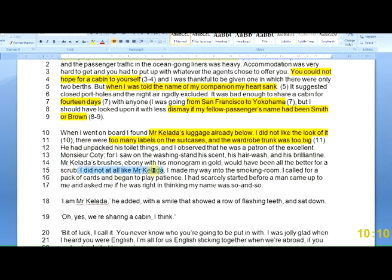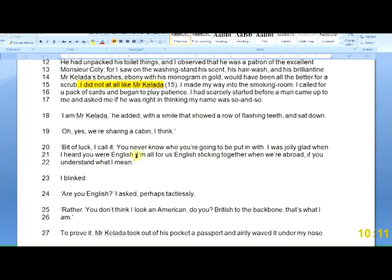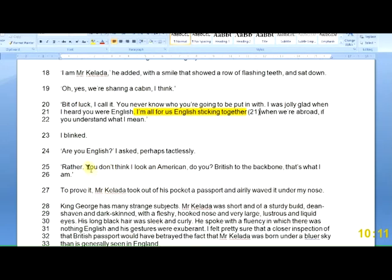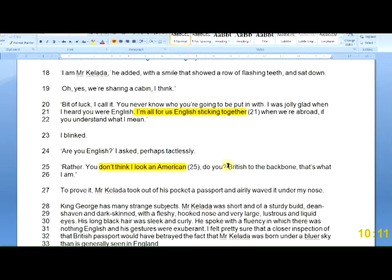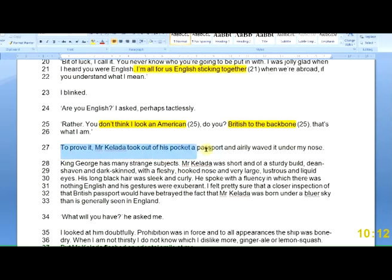'I did not at all like Mr. Colada' — he says it very bluntly. We're getting a clear description of our main character, the narrator. 'I'm all for English sticking together' — Mr. Colada expressing the importance of being English. 'I don't think I look American' — Mr. Colada doesn't want to be thought of as American. 'British to the backbone' — same thing. This may or may not be important depending on what perspective we take. Mr. Colada took out a passport to prove it, so he has an English passport.